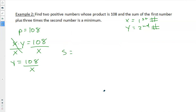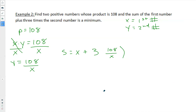Now for the sum S: the first number is x, plus 3 times the second number, which is 108 over x. So S equals x plus 3 times (108 divided by x). Everything is now written in terms of one variable, x.